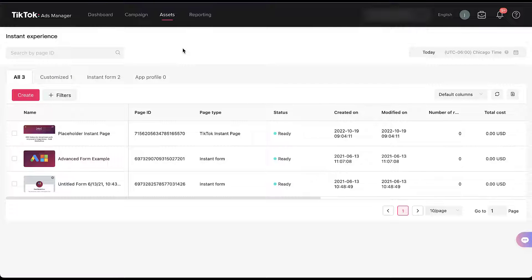If you saw the TikTok instant page video that we released earlier this year, you'll remember that everything now lives under this one instant experience portion of the interface, but it is a little bit hidden compared to where it used to be. We already have two instant forms put together for this account. For the purpose of this video specifically, I'm not going to go through a complete setup of a TikTok instant form — I'm only going to focus on the logic setting. If you want a complete rundown of how to set up either a normal or advanced instant form on TikTok ads, you can check out the video at the top of the screen right now.